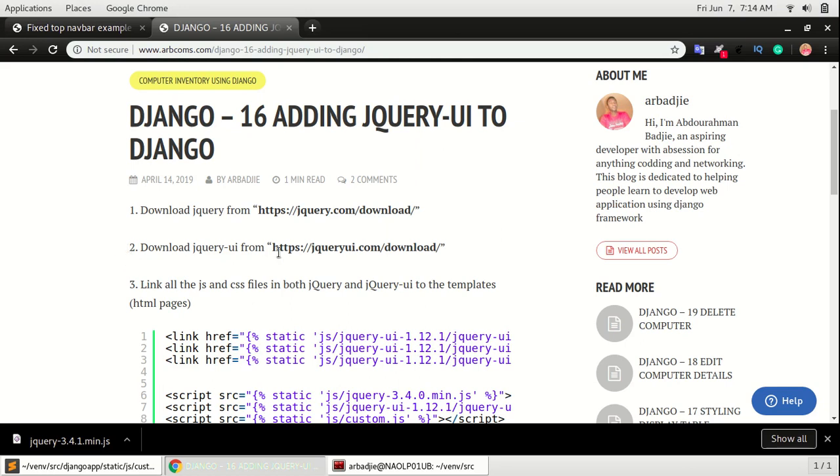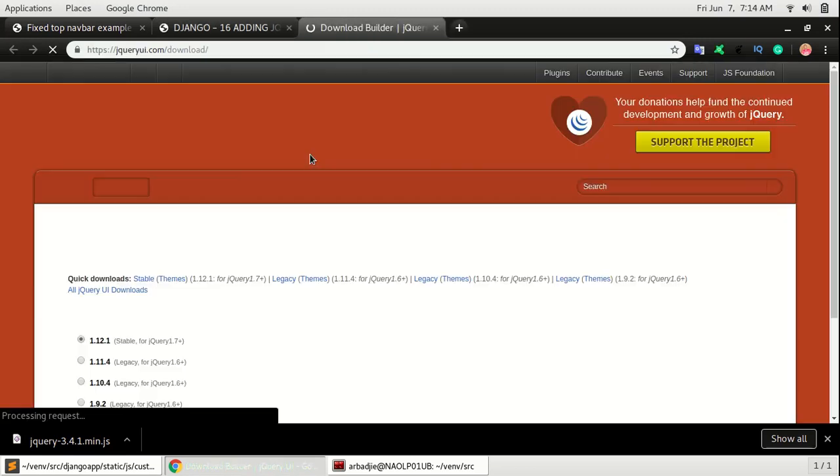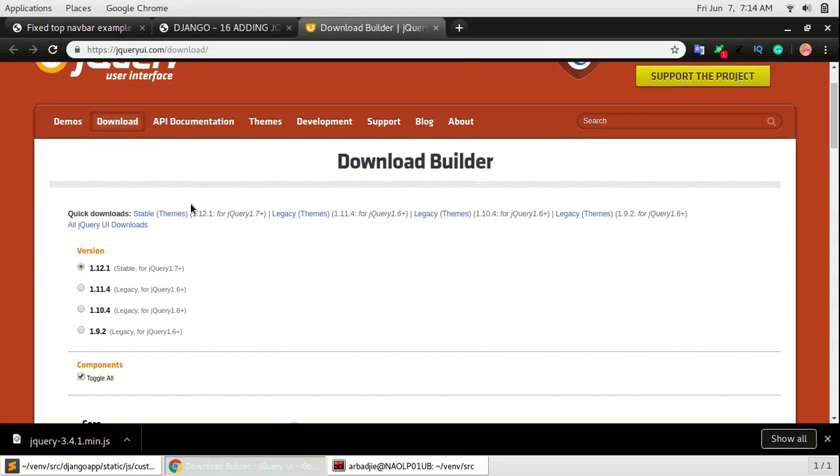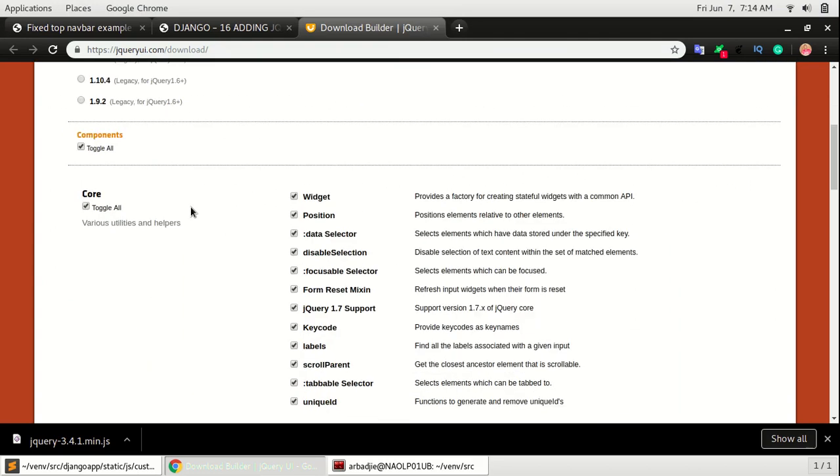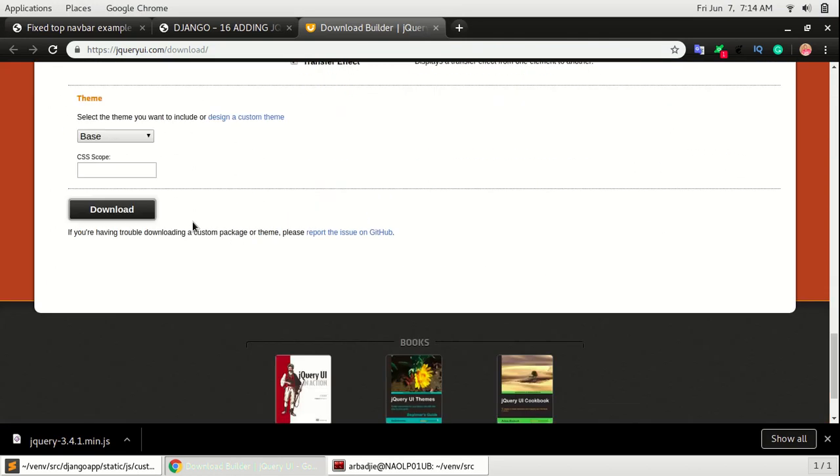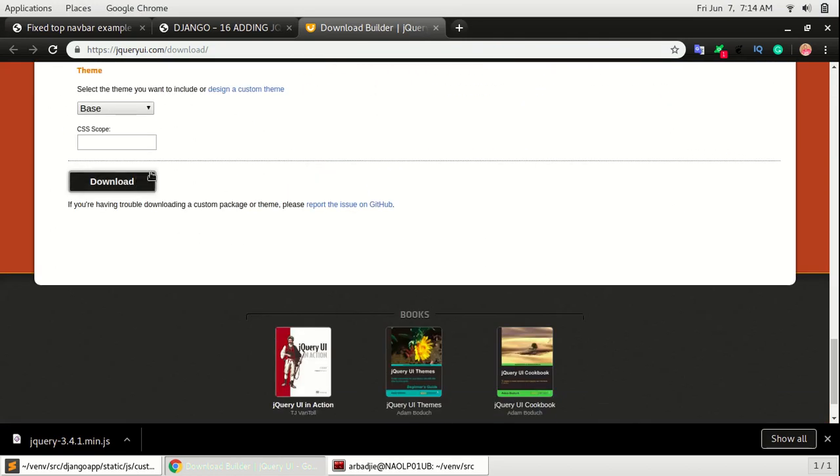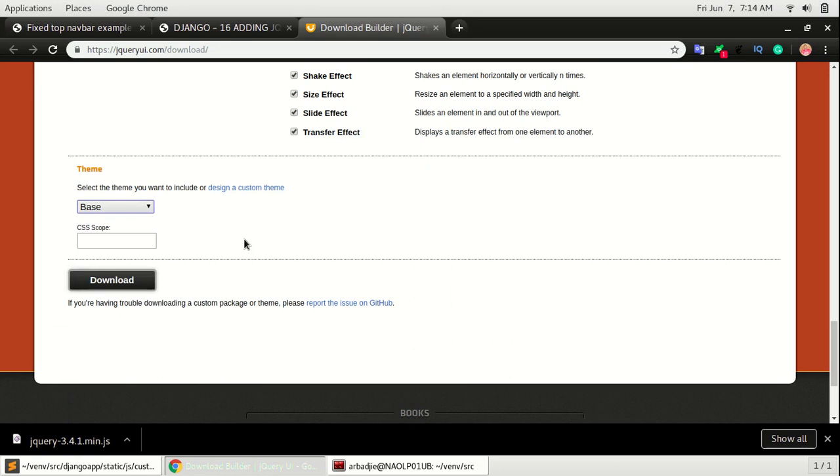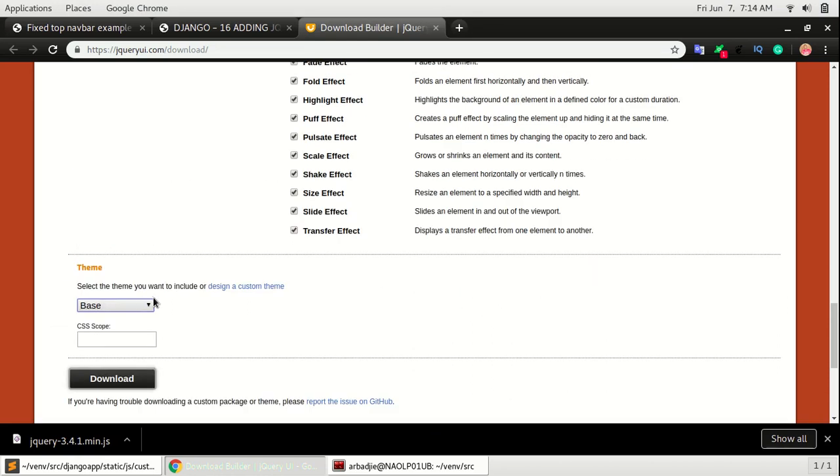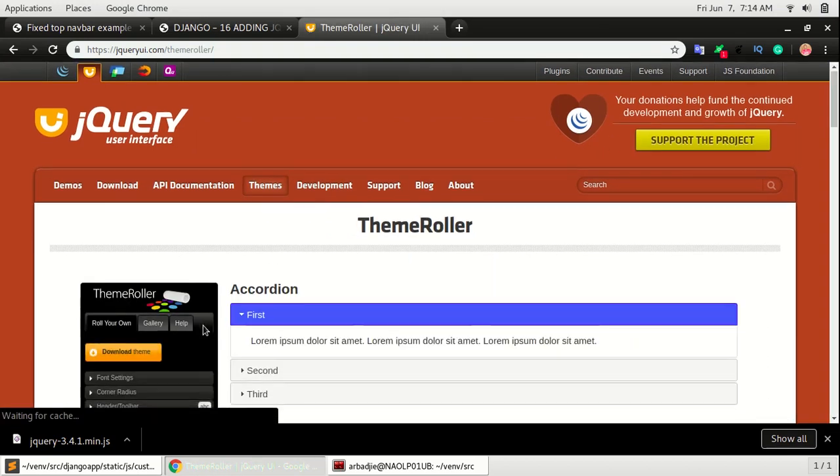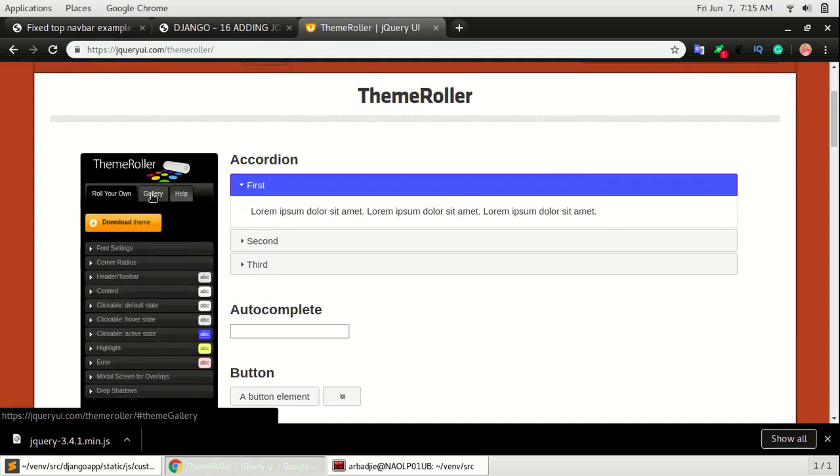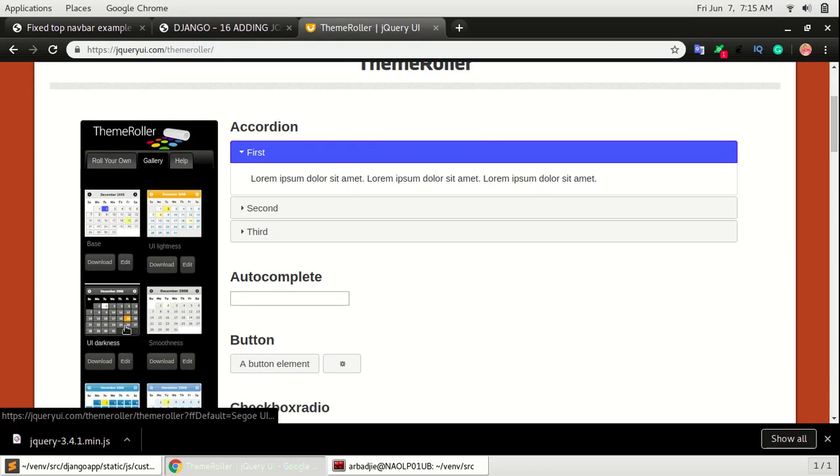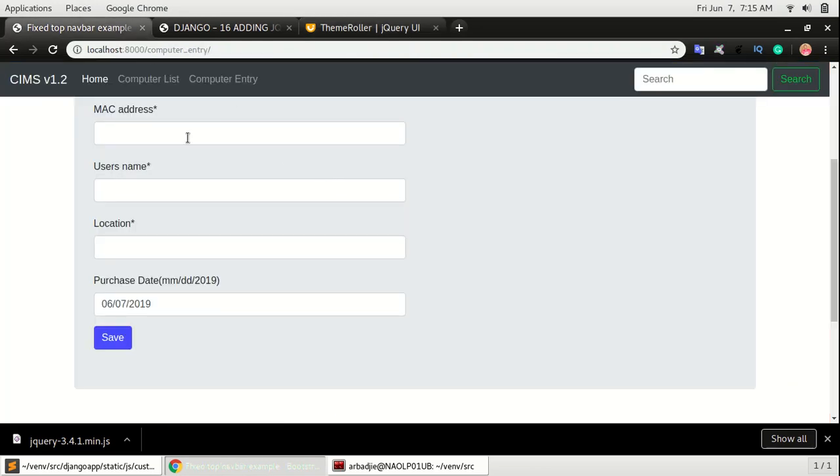Step number two is to download jQuery UI, and that's the URL jqueryui.com/download. With this you can just simply scroll down and click download, or you choose the theme that you want to know which theme will really work well with your color settings of your application. Come to themes, go to gallery, and look at the theme that matches the setting or the color of your website.